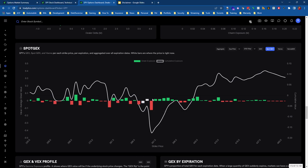It simplifies things for us so we don't have to think about positive and negative gamma in relation to where our price is at. Instead, we can just look at it and say, okay, big red gamma bar—this means that as we approach 390, dealer hedging will make it more difficult to get above 390.